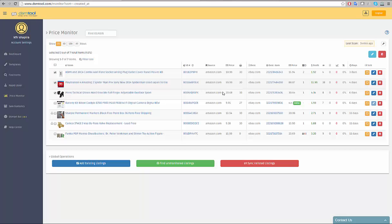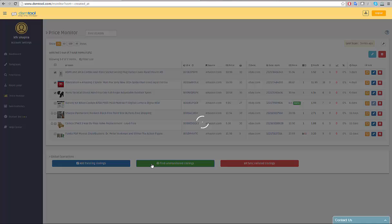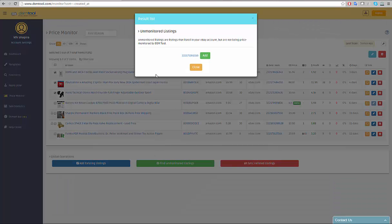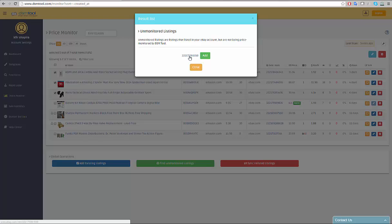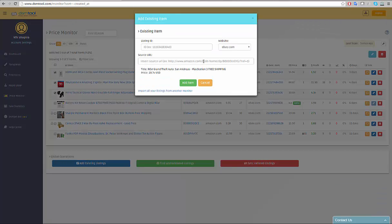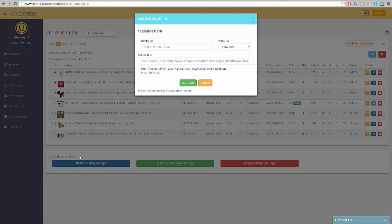Below the monitor table, global operations appears. The find unmonitored listings will scan your eBay account and find listings that are listed on eBay but are not monitored on the DSM tool. You can see the item's ID and an add button. Clicking on the add button will open another global operation feature, the add existing listings, which you can also reach rapidly from the global operations menu.